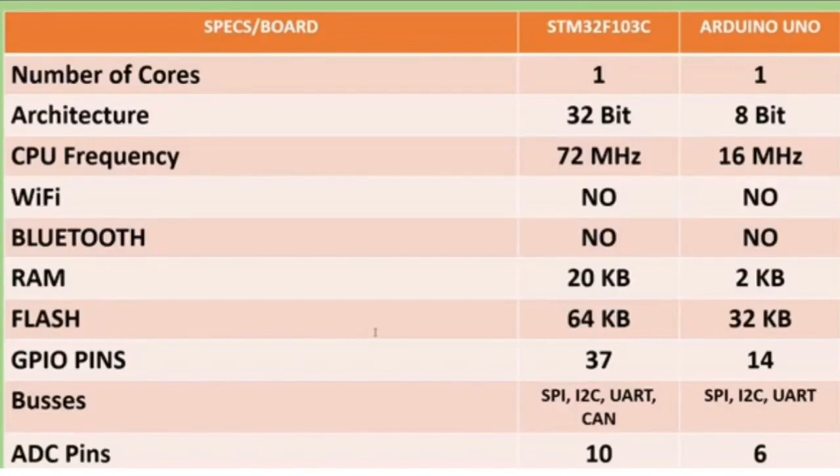It features 72 MHz internal frequency which is 4.5 times faster than a Uno. It features 20 KB RAM which is 10 times a Uno and it features 64 KB flash memory which is 2 times a Uno.